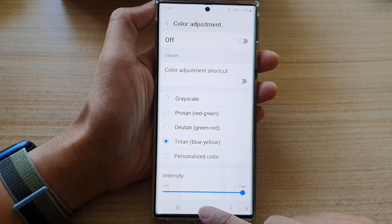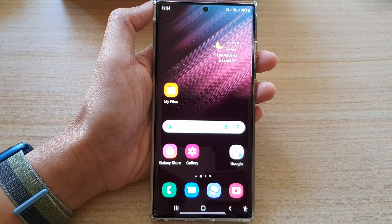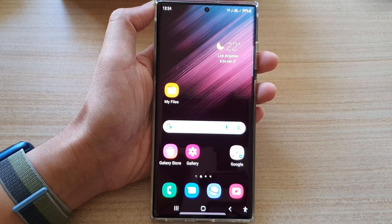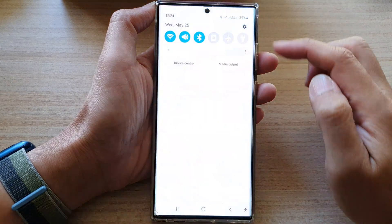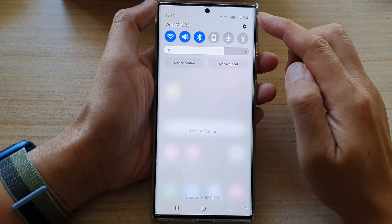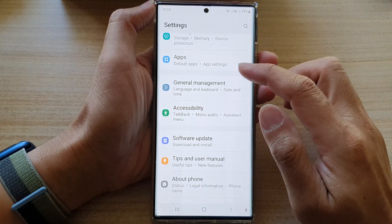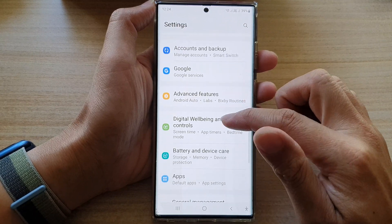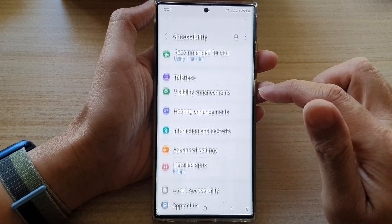First, tap on the home button to go back to the home screen. From the home screen, swipe down at the top and tap on the settings icon. In settings, go down and tap on accessibility.